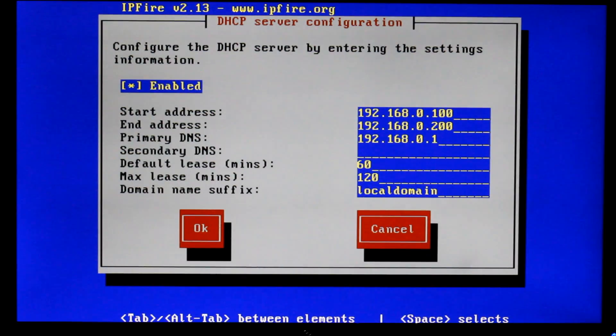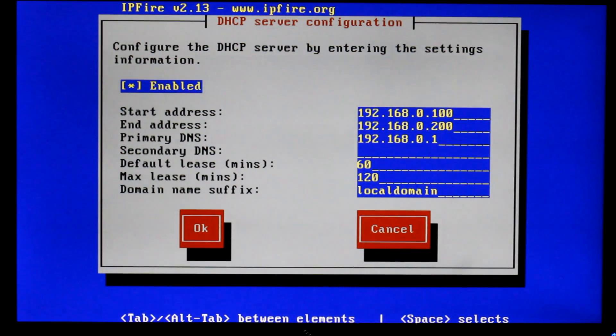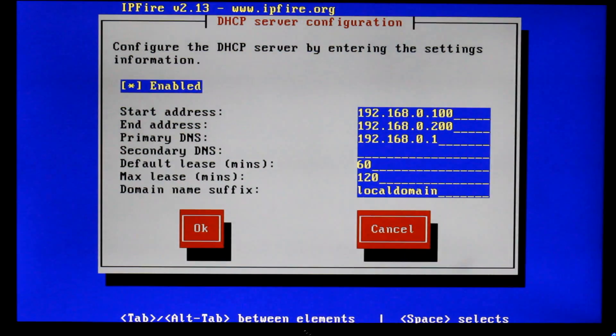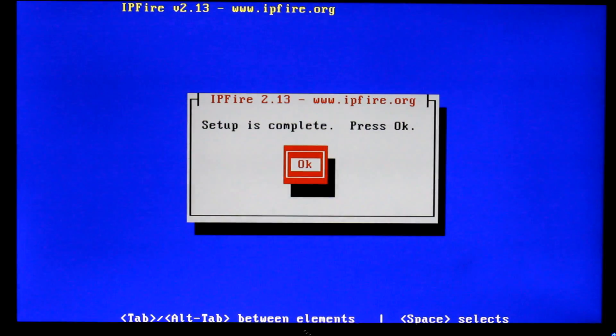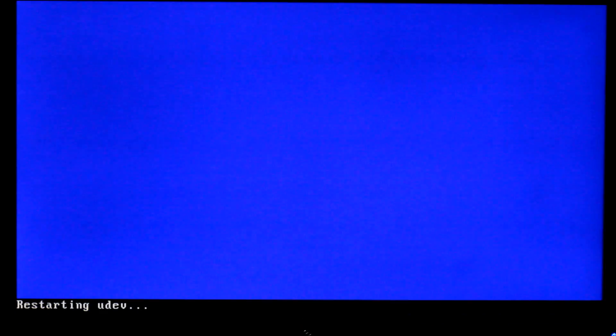We're going to leave primary DNS so our router is going to be the DNS server. Lease time is a little bit short but I'm just going to leave it as that. We don't need to worry about that for a minute. I'm going to go OK on that one. And the setup is complete so we'll go OK on that one.